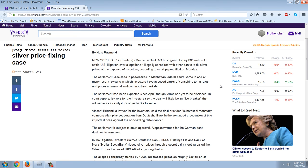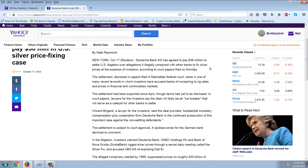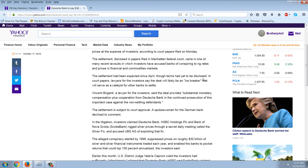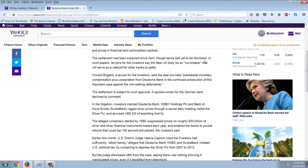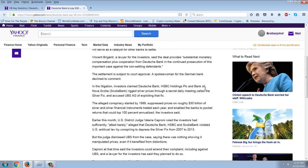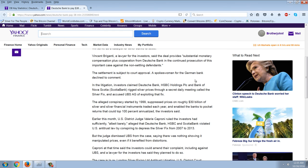New York, October 17th. Reuters. Deutsche Bank AG has agreed to pay 38 million dollars to settle U.S. litigation over allegations that it illegally conspired with other banks to fix silver prices at the expense of investors, according to court papers filed Monday. The settlement disclosed in papers filed in Manhattan federal court came in one of many recent lawsuits in which investors have accused banks of conspiring to rig rates and prices in financial and commodities markets. The settlement had been expected since April. The terms had yet to be disclosed. In court papers, lawyers for the investors say the deal will likely be an icebreaker that will serve as a catalyst for other banks to settle. Vincent Bergantti, a lawyer for investors, said the deal provides 'substantial monetary compensation plus the cooperation from Deutsche Bank and the continued prosecution of this important case against the non-settling defendants.' The settlement is subject to court approval. A spokesman for a German bank declined to comment.